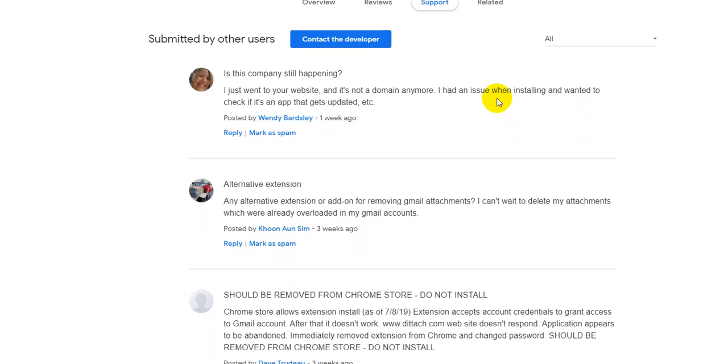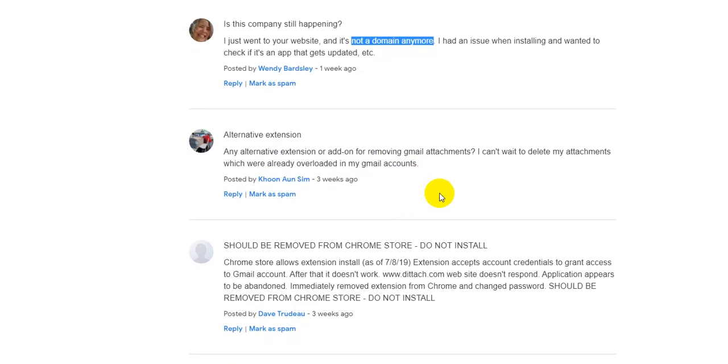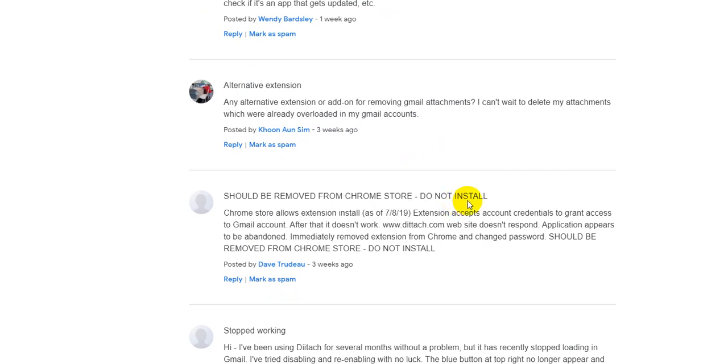People are saying the website is not existing anymore. There's no demo anymore. There was no feedback from support, nothing. These are really red flags.